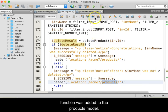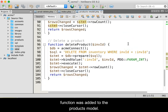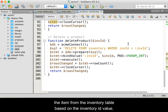Lastly, a new delete function was added to the products model. The function uses a PDO prepared statement to delete the item from the inventory table based on the inventory ID value.